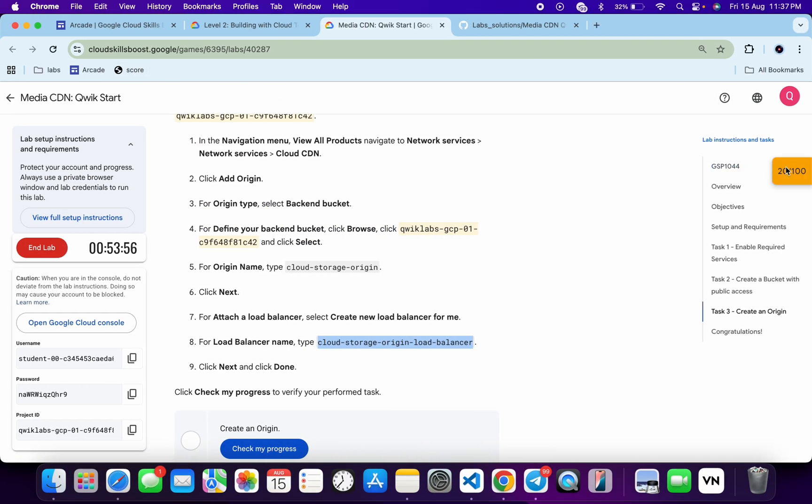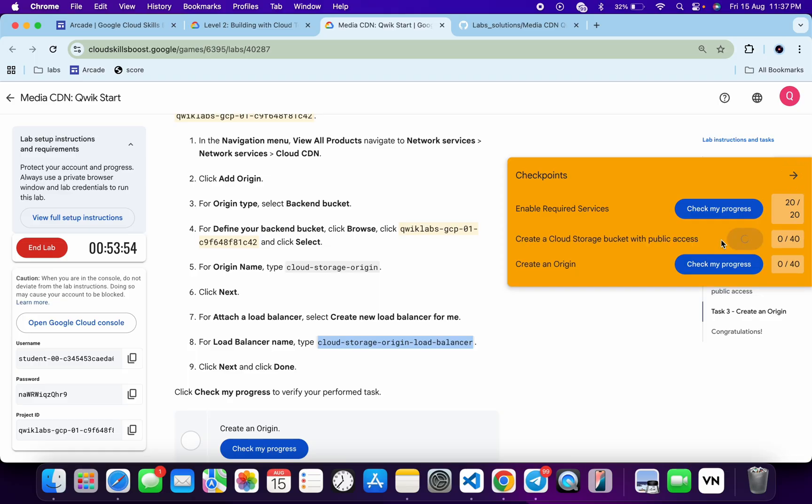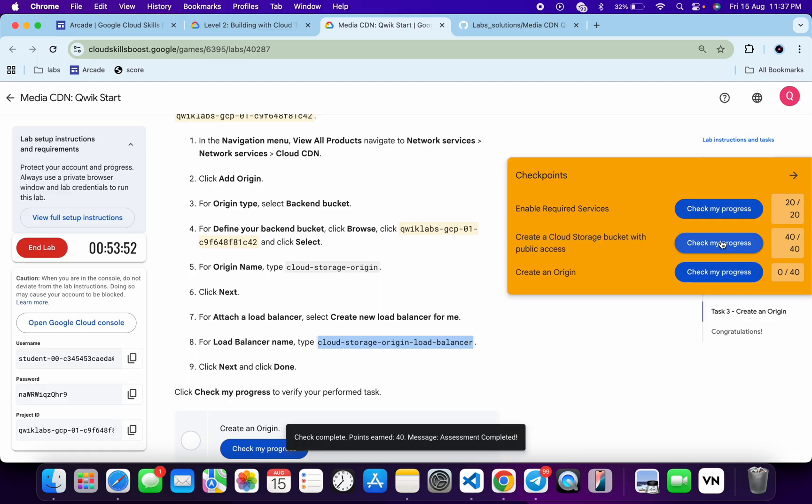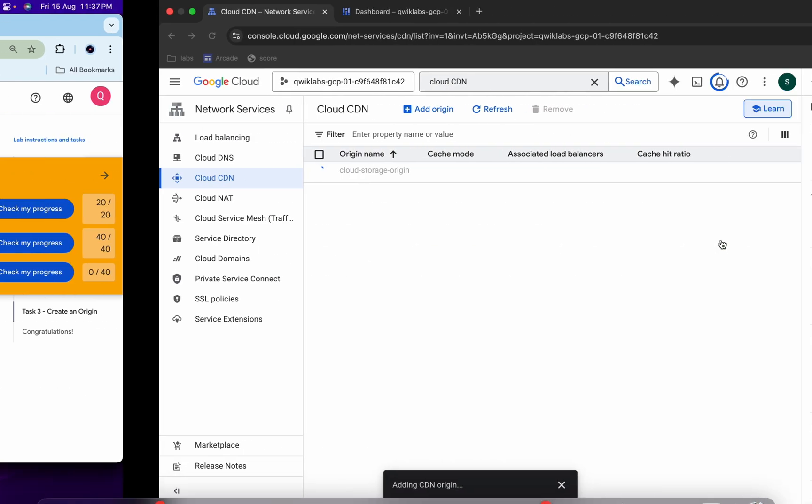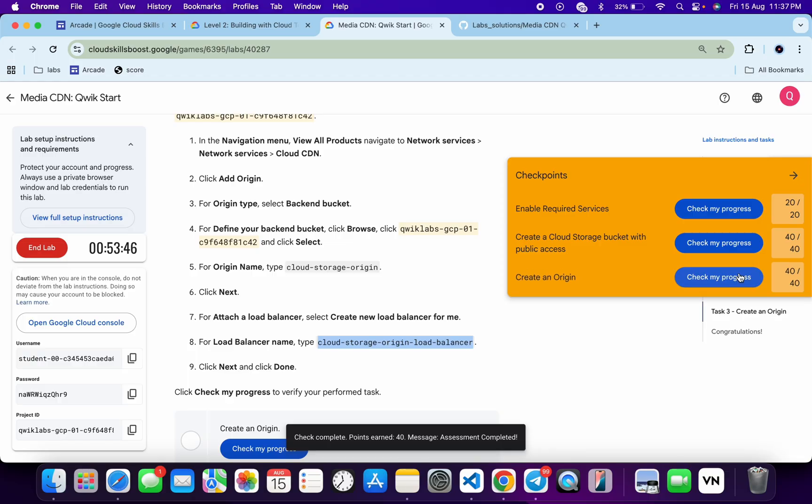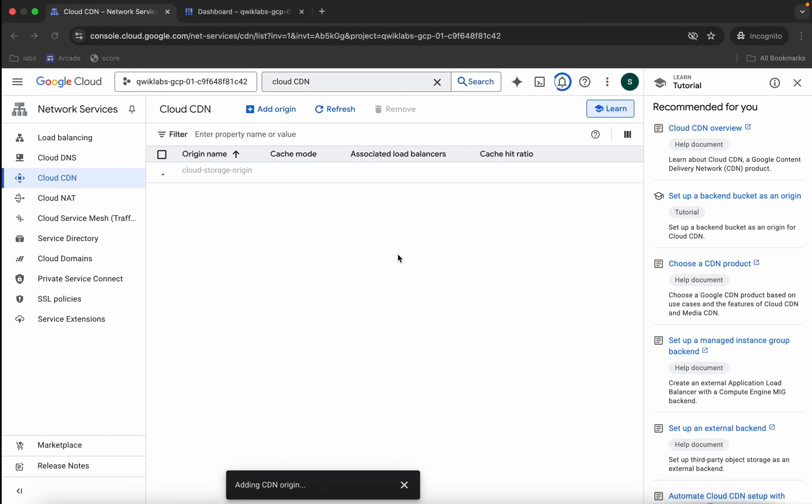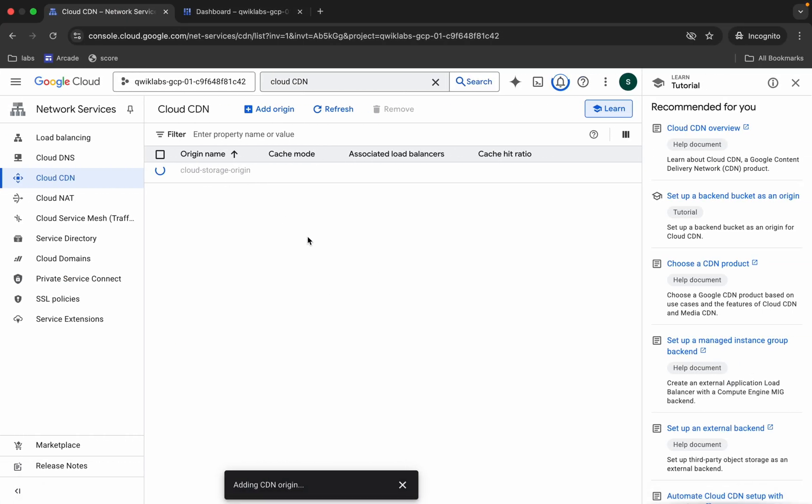Meanwhile, we will check the score for task number one and two. So as you can see, I got a score for task number one and two as well. Now just wait. If you want, you can click on check my progress. If you get a score, well and good. If you didn't, just wait for this thing to get complete.